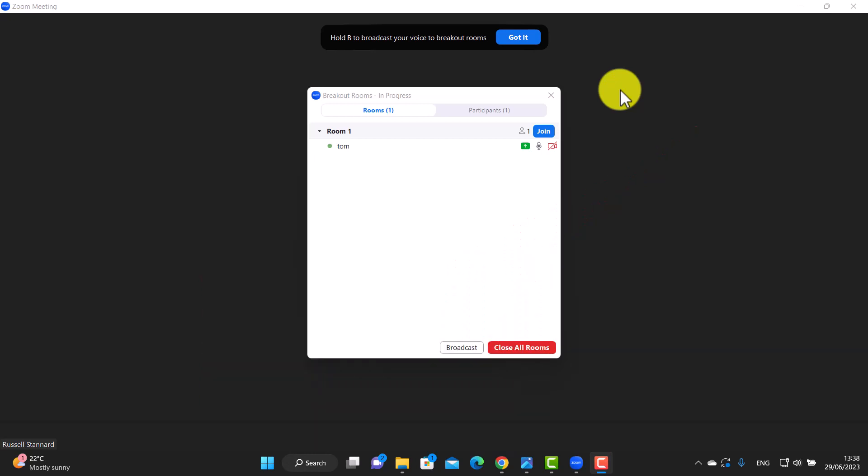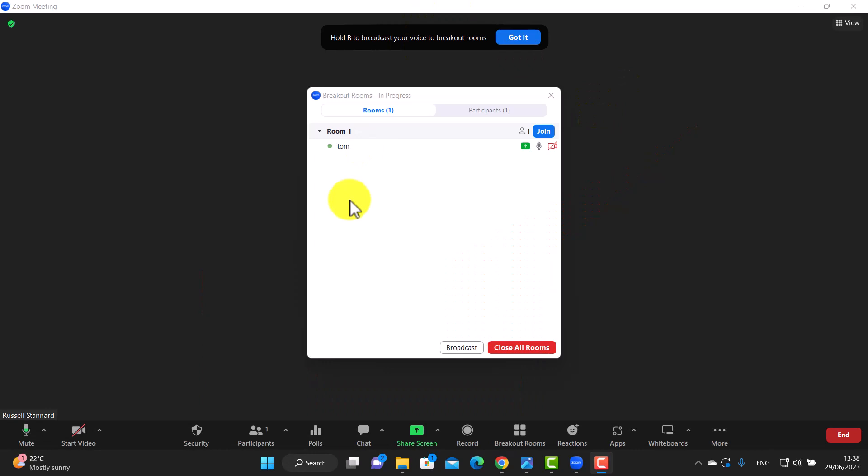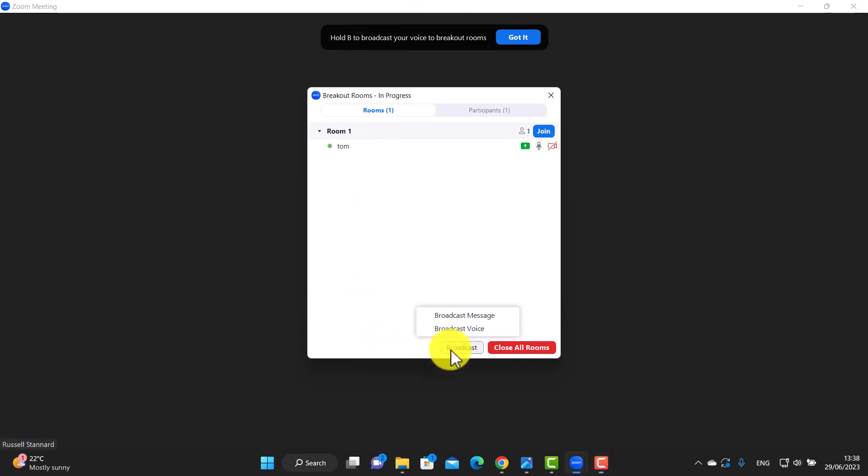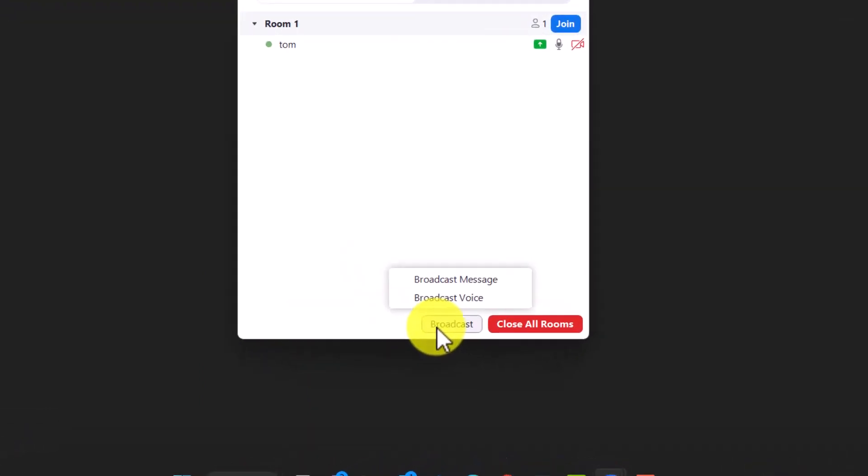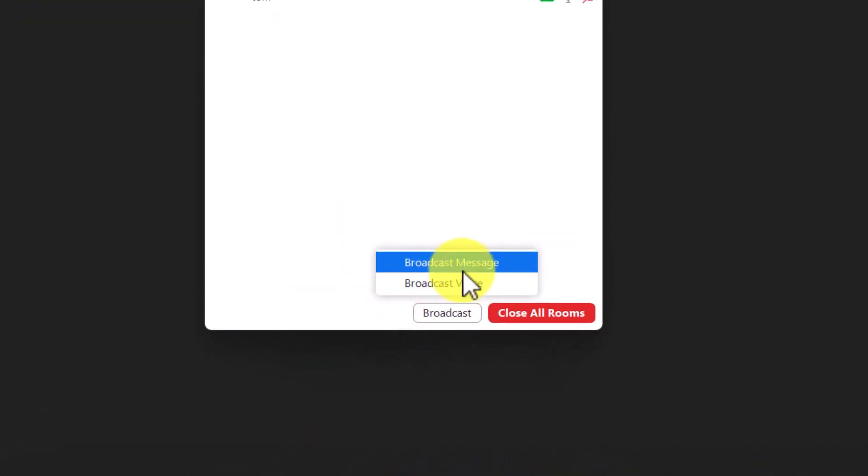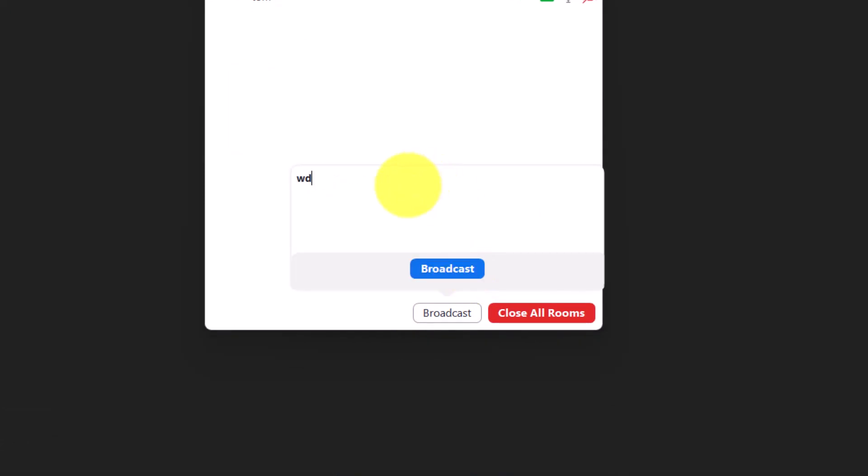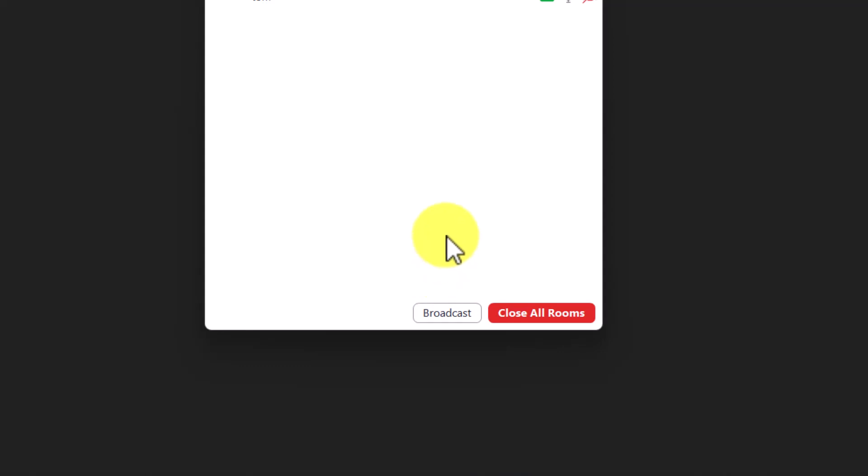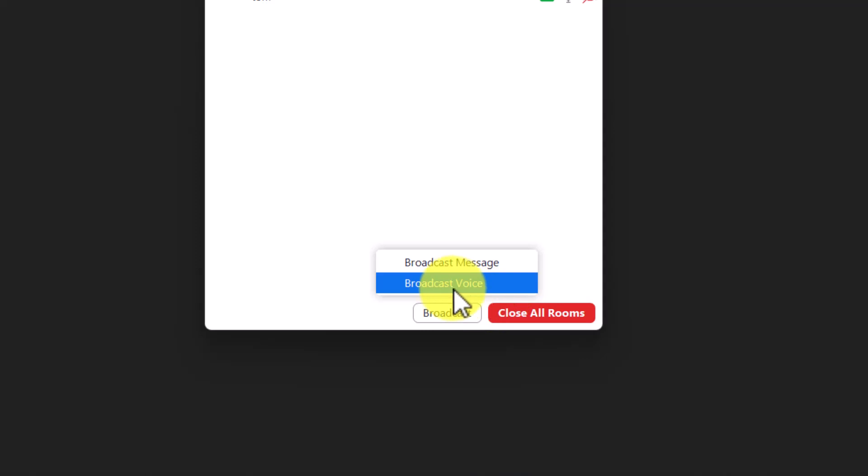I'm going to show you something else you can do and we're going to do this with Tom. We can, if we click on broadcast, we have two options. We can click on message and we can just simply write a message and then broadcast that to Tom.